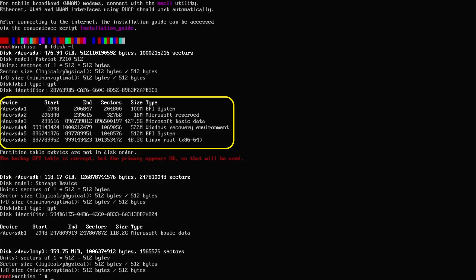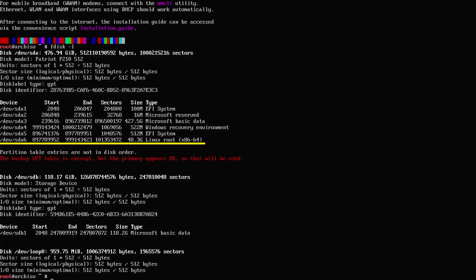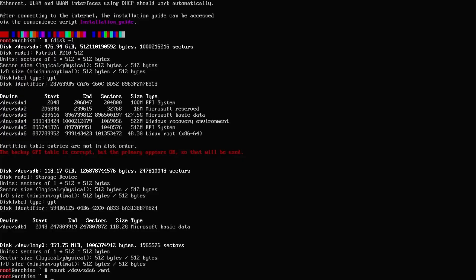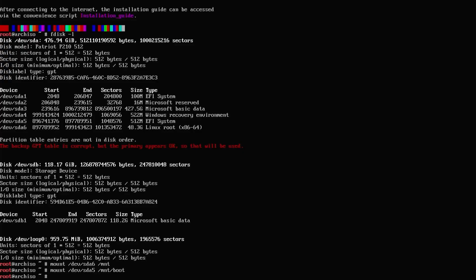So /dev/sda — there are my partitions. sda1 is my EFI partition for Windows, sda2 is a Microsoft Reserved partition, sda3 is my C drive for Windows, sda4 is the Windows recovery environment, sda5 is the EFI partition for Arch, and sda6 is my root partition. I'm going to mount sda6 to the /mnt directory: mount /dev/sda6 /mnt. Then mount sda5 to /mnt/boot. And then arch-chroot into the mount directory.